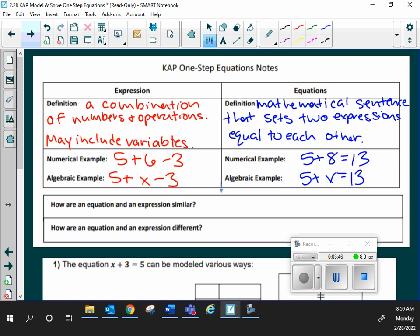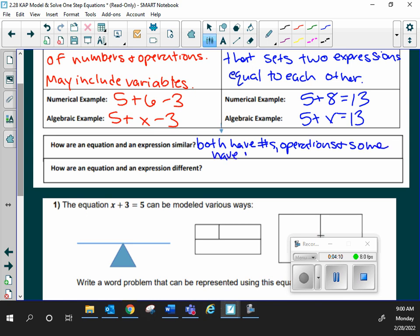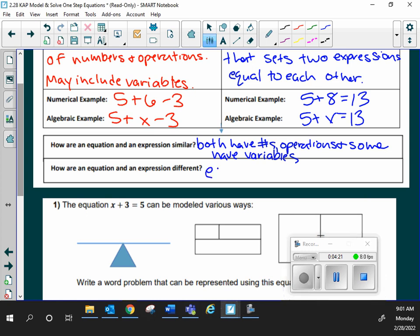So how are they similar? Be as basic as you want to be. They both have numbers. They both have operations. They both might have variables. So have numbers, operations, and some have variables. How are they different? Equal sign. Equal signs.